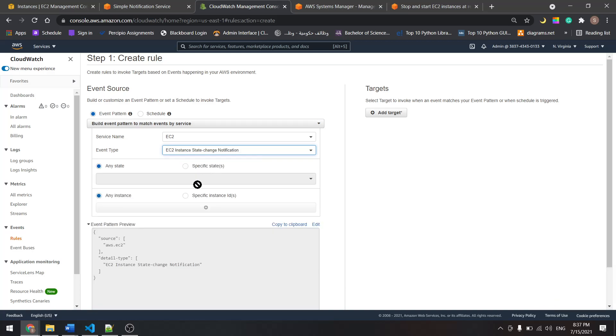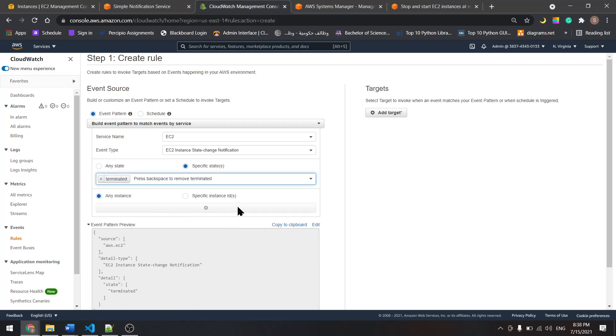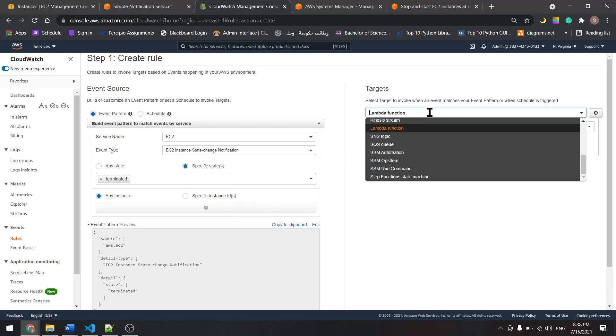And specific states. Let's select terminated. And let's come here and add a target.